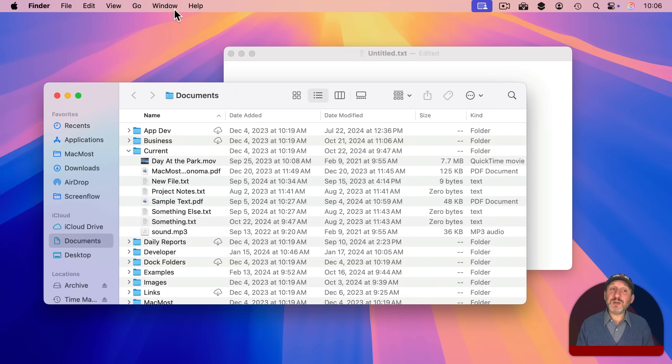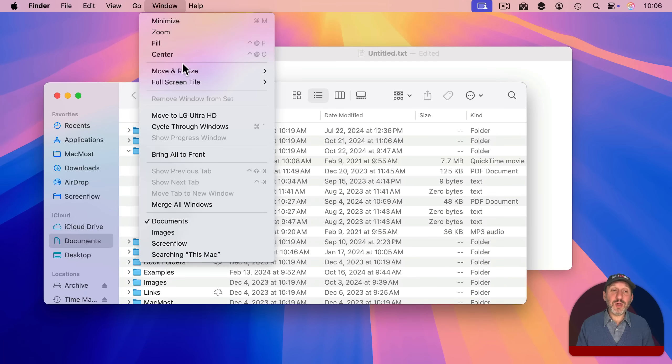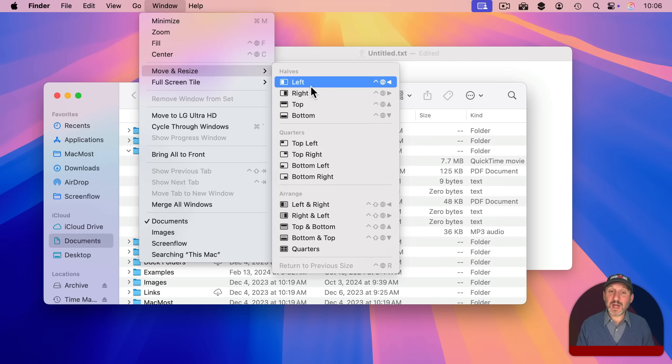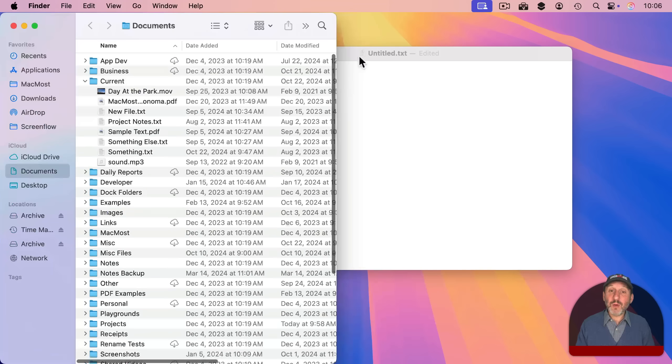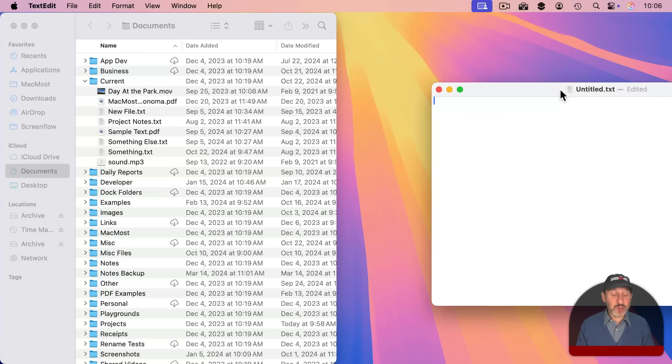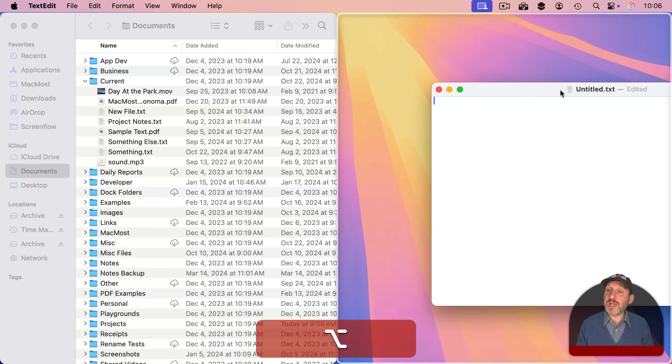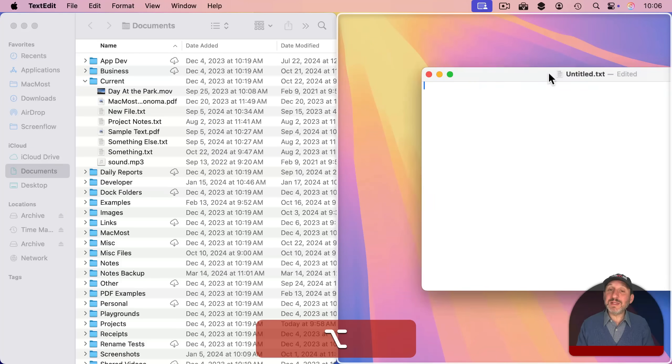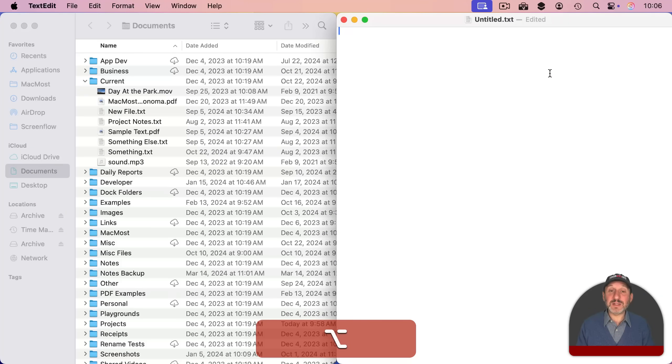So for instance you can select a window and go to Window, Move and Resize and then left or use the keyboard shortcut. Or you could drag it over. I like using the Option key to easily drag it to the right side.